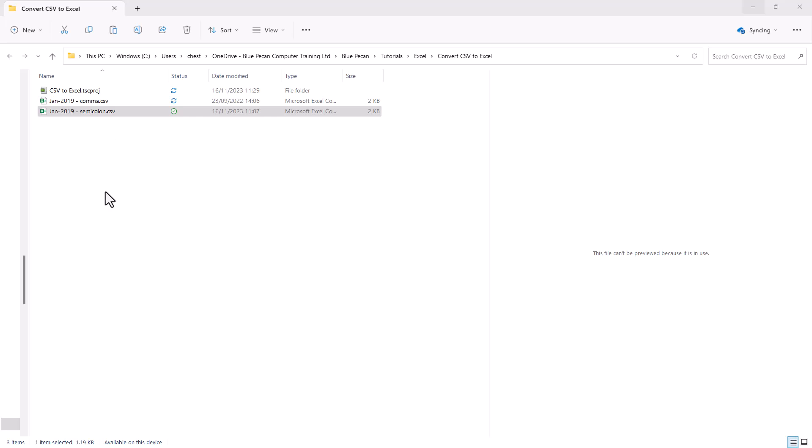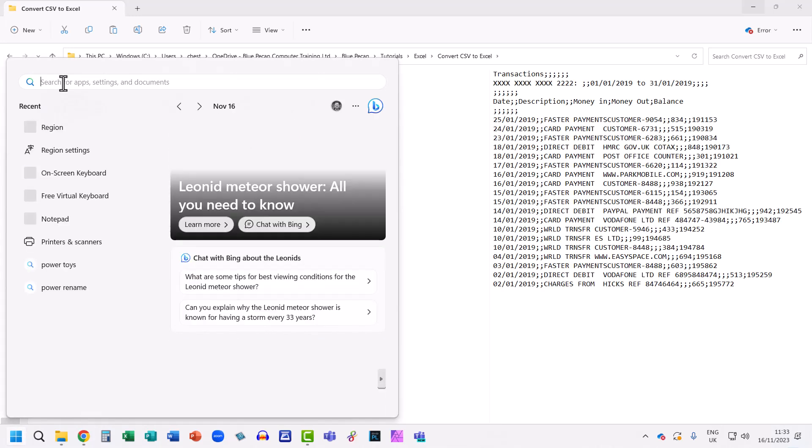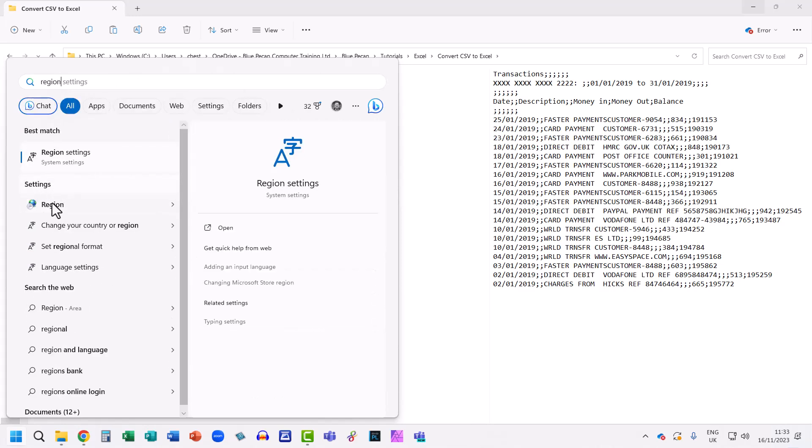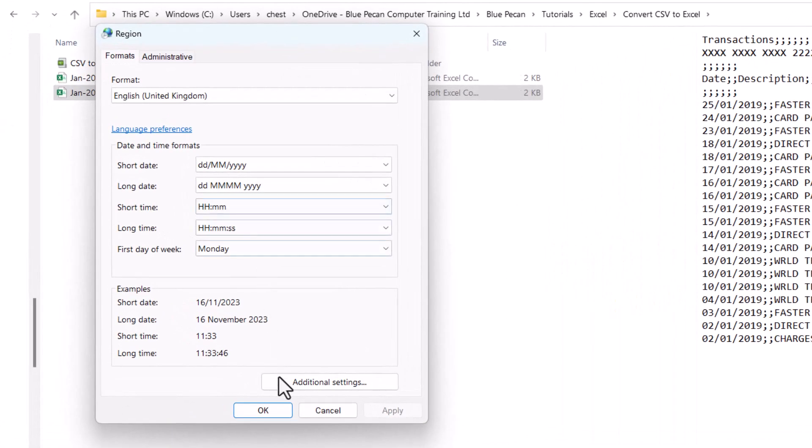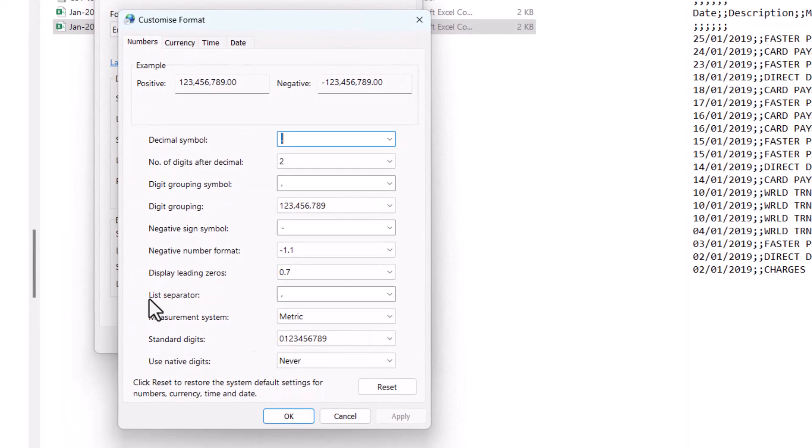To do that, you need to go to your Windows Start button at the bottom left of your screen, and at the top here, just type region. You should see under settings an option for region. If you click on that, and then click on additional settings down here, look for this option, list separator.